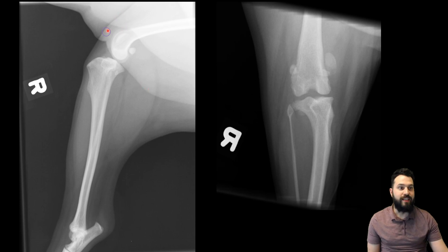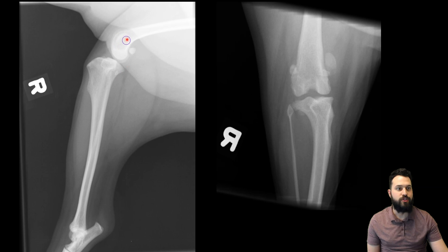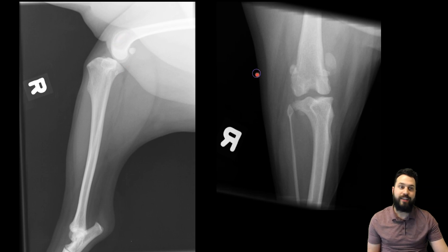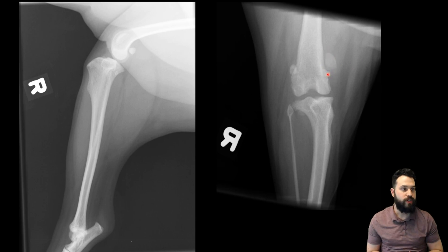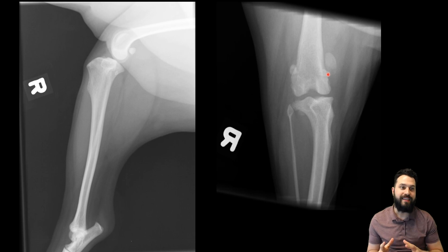If we look at the lateral projection, we can faintly see the patella superimposing the distal femur. But in our cranial caudal projection, we can nicely see that the patella is medially positioned — it's sitting medial to the medial cortex of the femur. And so, this is a medially luxated patella.